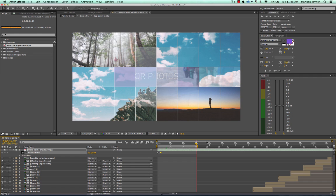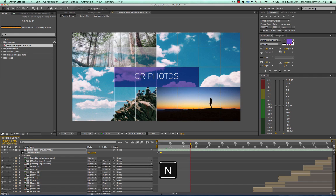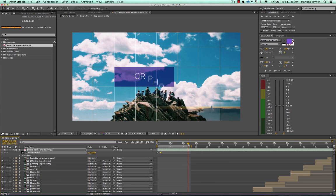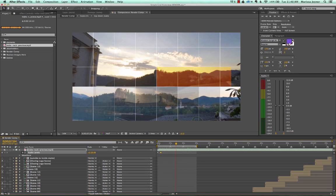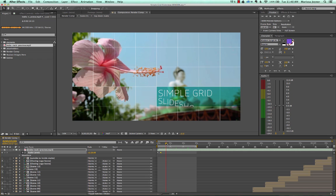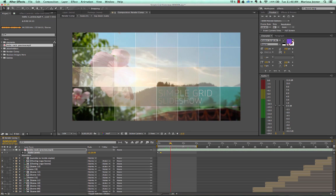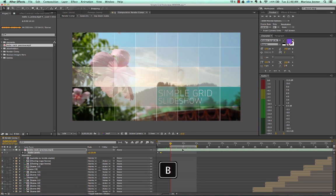There are also keyboard shortcuts. If you hit N, that will set your work area end to wherever your current time indicator is. So if you moved it over and hit N, it sets it there. And if you didn't want to start at zero but wanted to start around five seconds, you can hit B on your keyboard and now the work area start begins at your current time indicator.